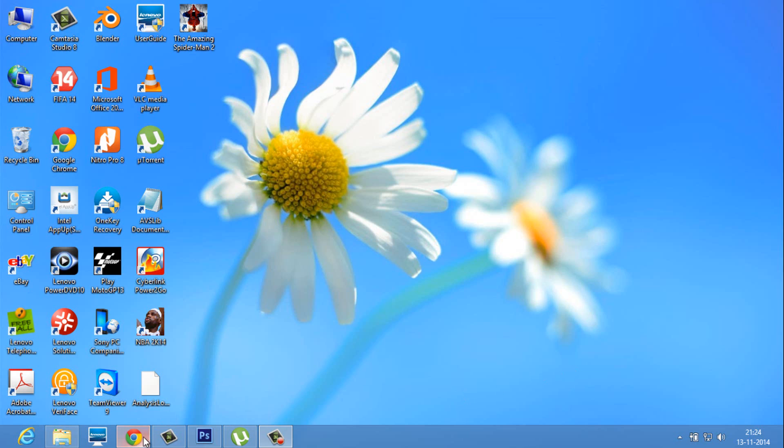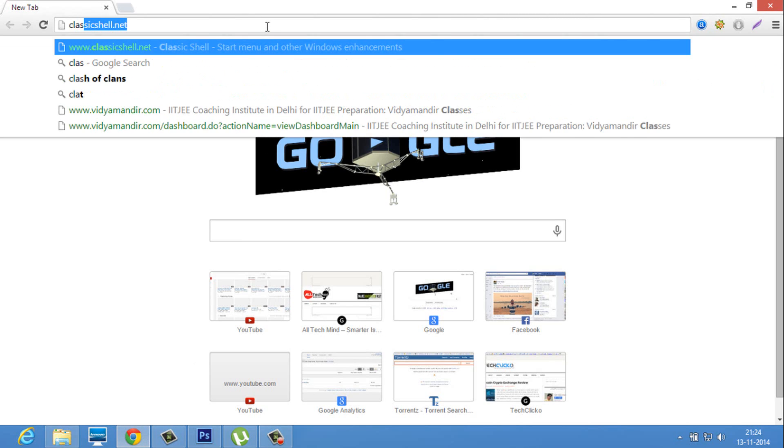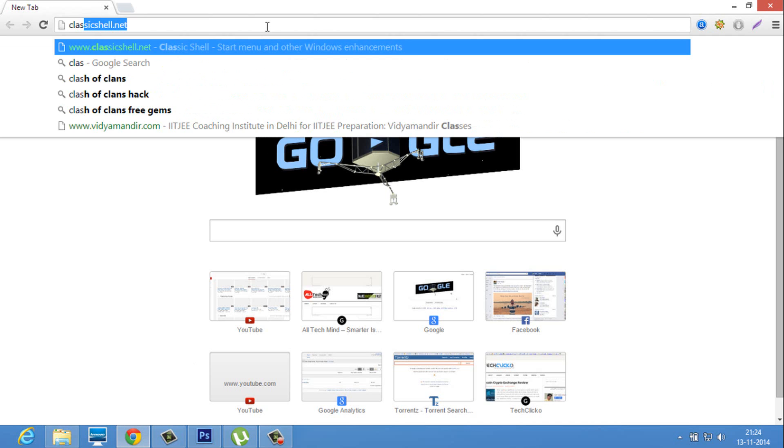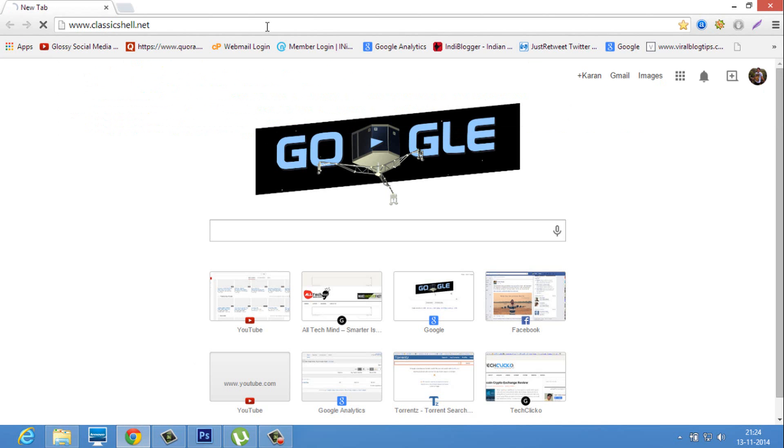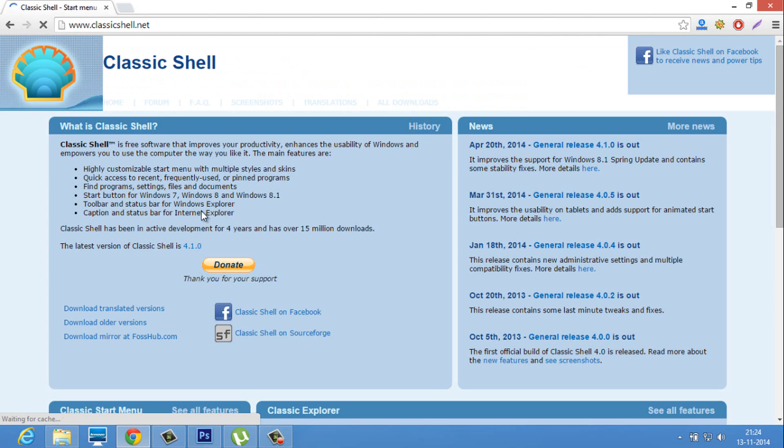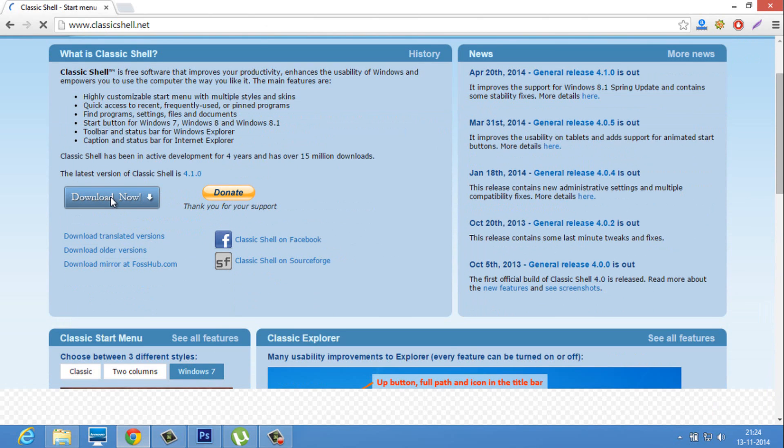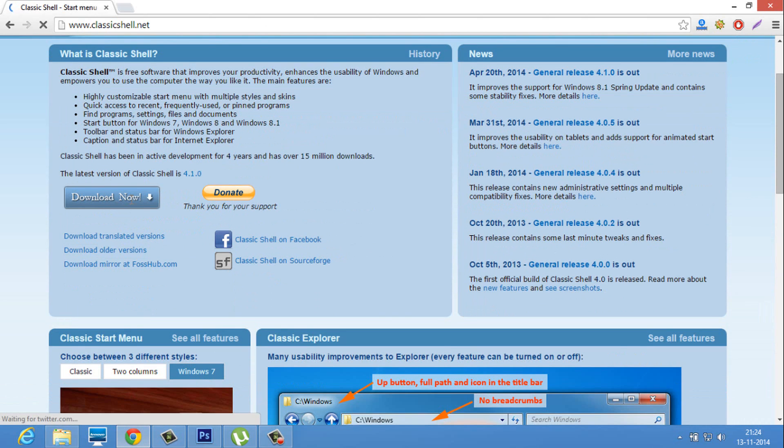First, go to the browser and type in classicshell.net and download the Classic Shell from here.